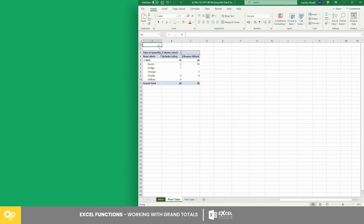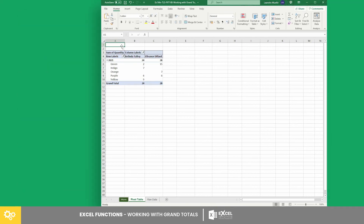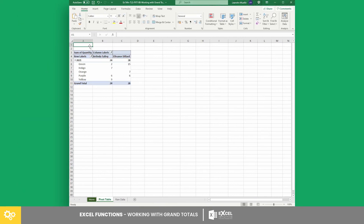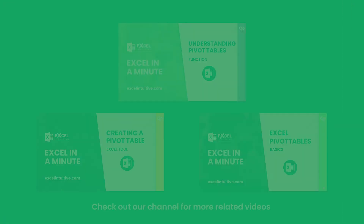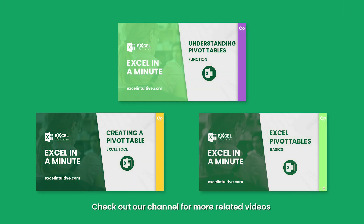And there you have it. It's definitely easier to use pivot tables when you know its basics, especially when working with grand totals. Watch our other videos to learn more about pivot tables.